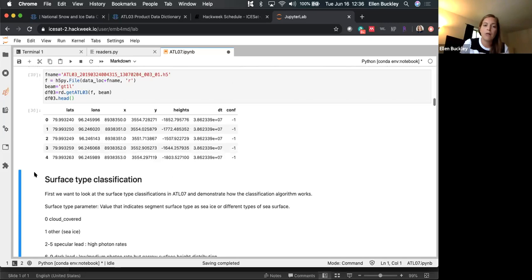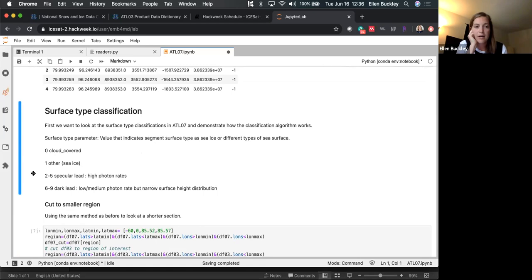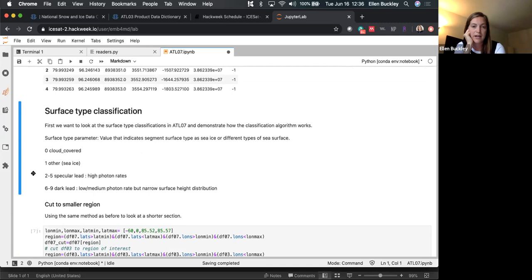The surface type parameter indicates what the surface is based on a bunch of different variables. Zero is cloud-covered, 1 is 'other' which is sea ice, and then 2 through 9 specify what kind of lead it is based on a decision tree. Specular leads are those with high photon rates, because a flat specular lead returns a lot of photons — that's the definition of specular. Dark leads are those classified as leads but with a lower photon rate.